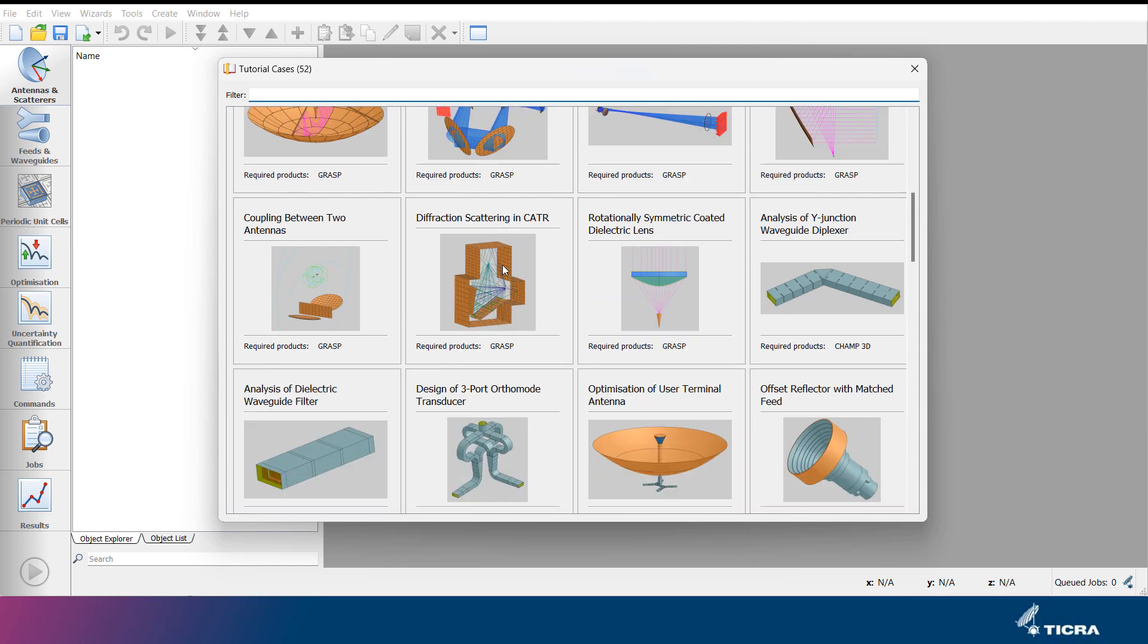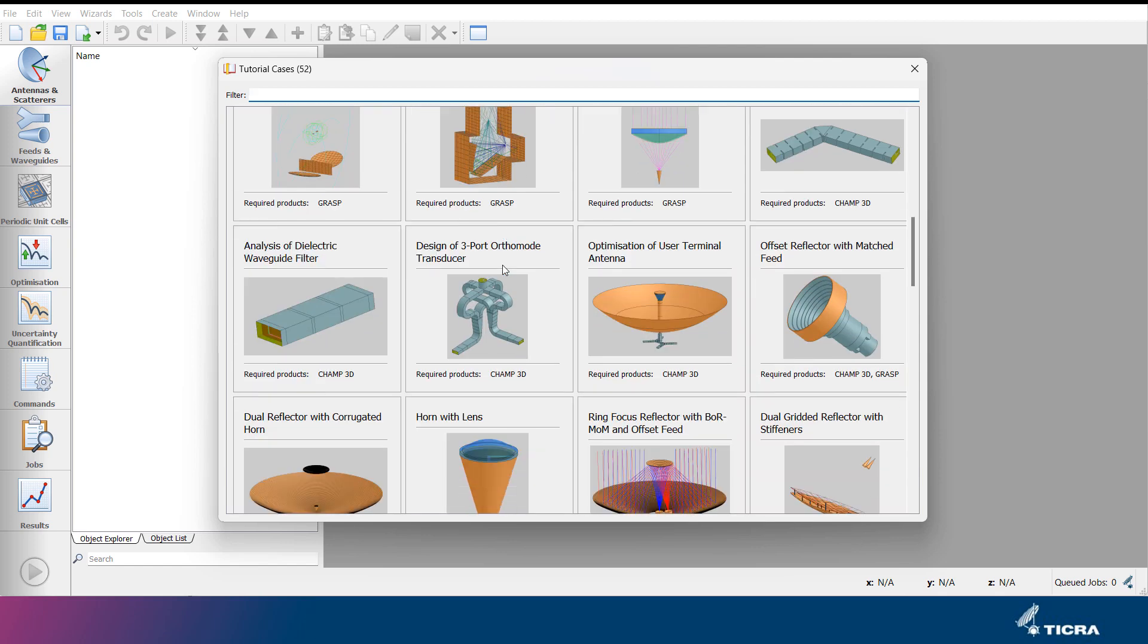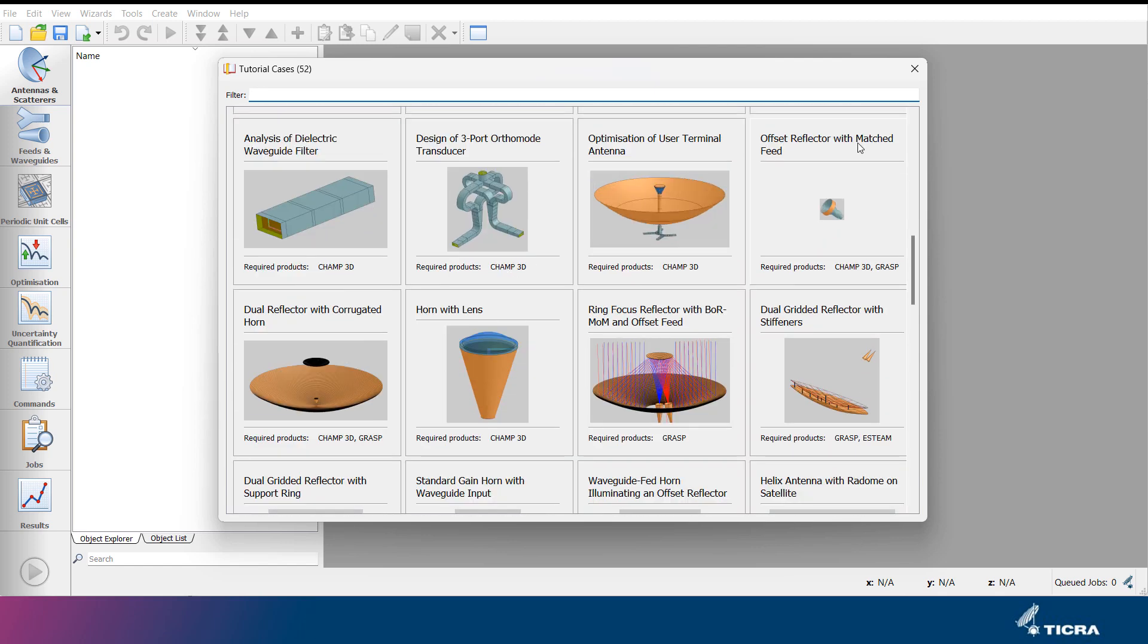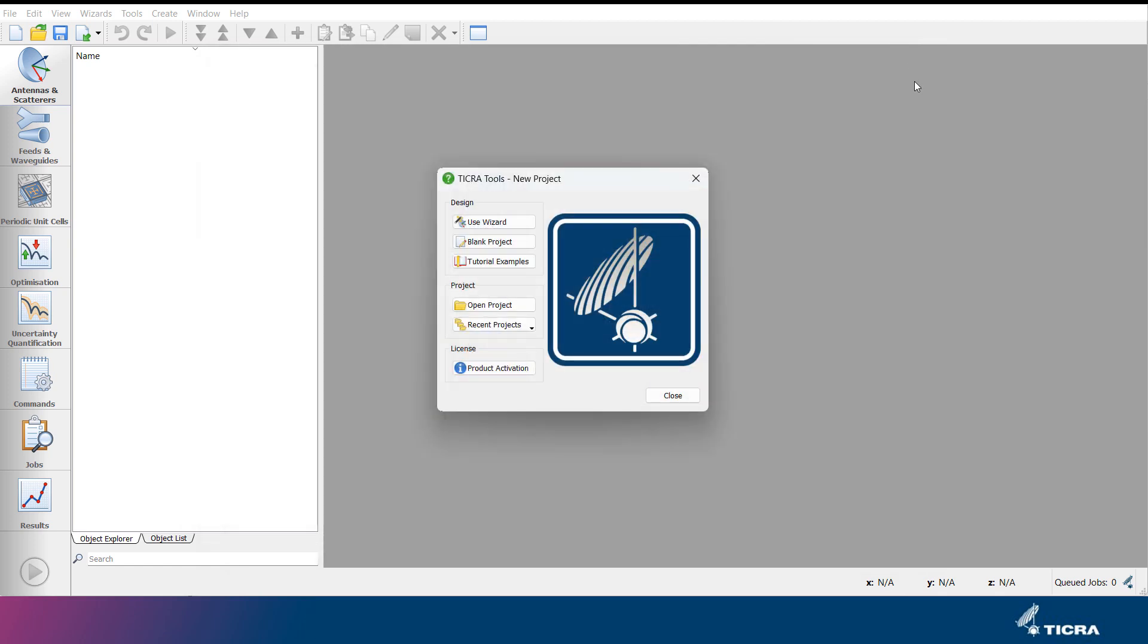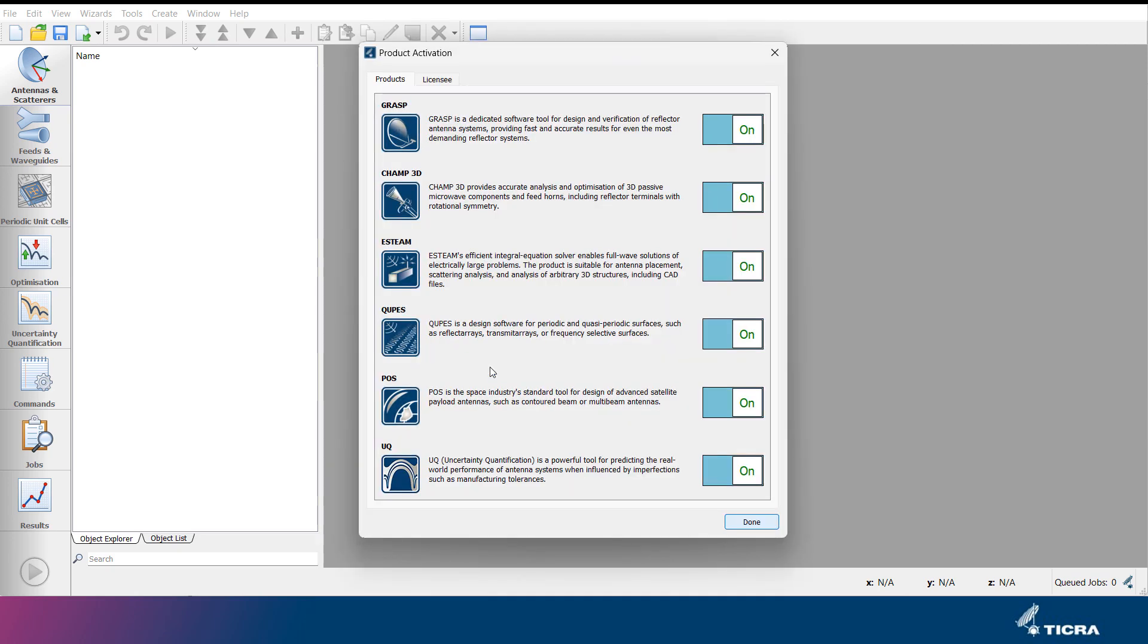The TICRA Tools framework contains six different products. The available products can be inspected in the Product Activation menu. For single seat licenses, this menu will show the license available on the dongles inserted in the computer. And for floating licenses, it is possible to activate and deactivate available licenses.